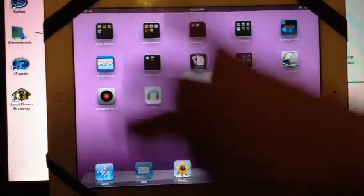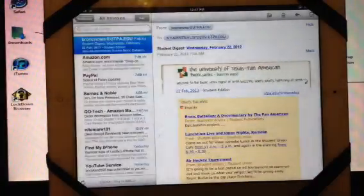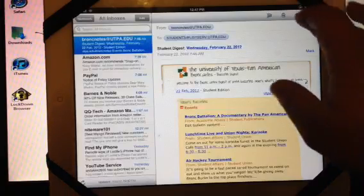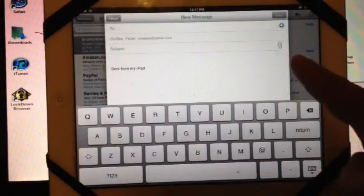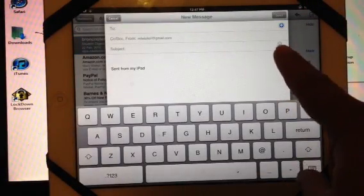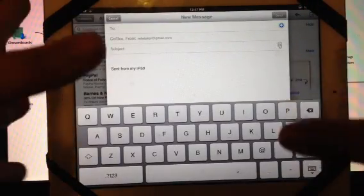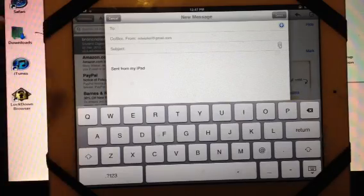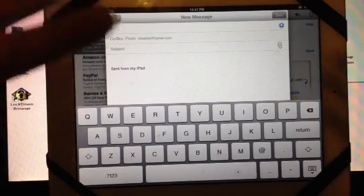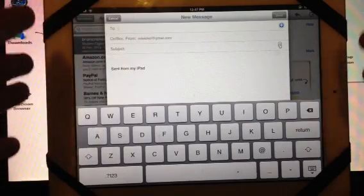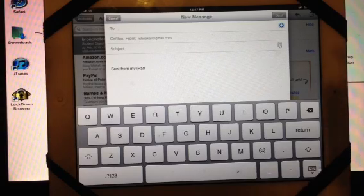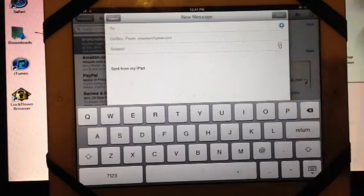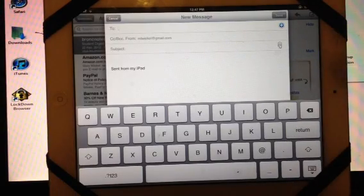What this application basically lets you do is allow you to attach whatever information, videos, pictures, files, or notes you have on your iPad. If you click compose, it will let you attach it through email and send it out.